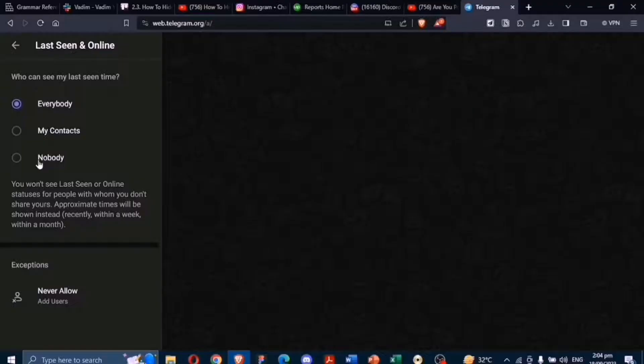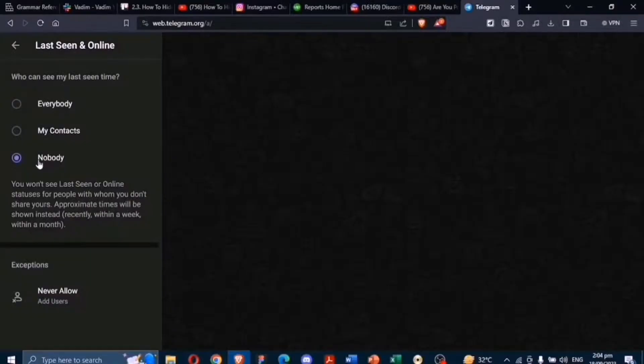Choose the option that fits your preference. If you wish to hide your Last Seen and Online Status, select Nobody.